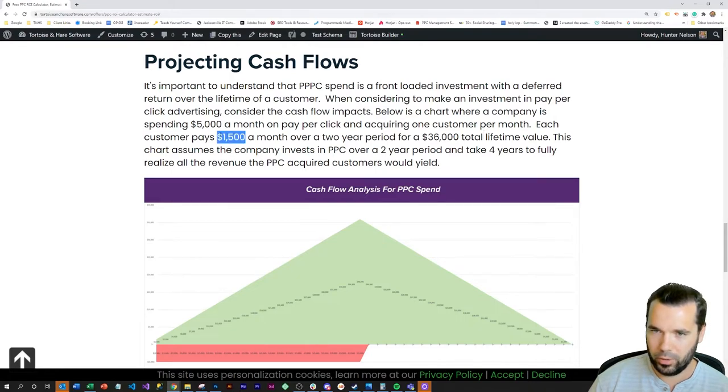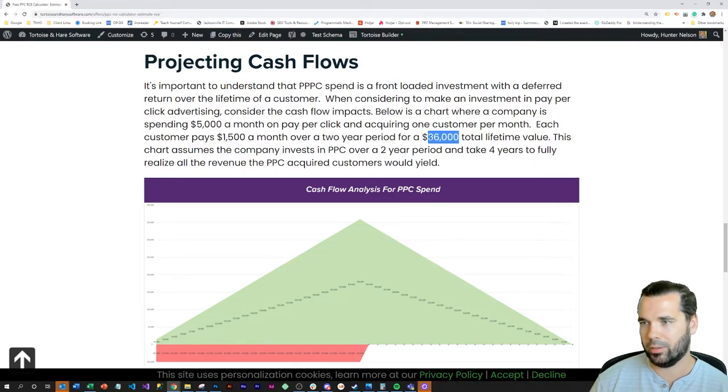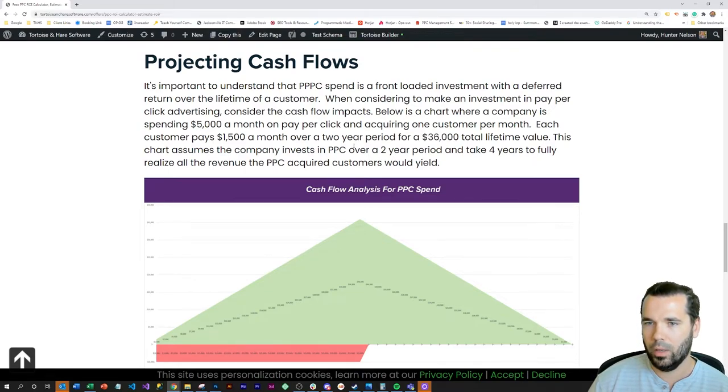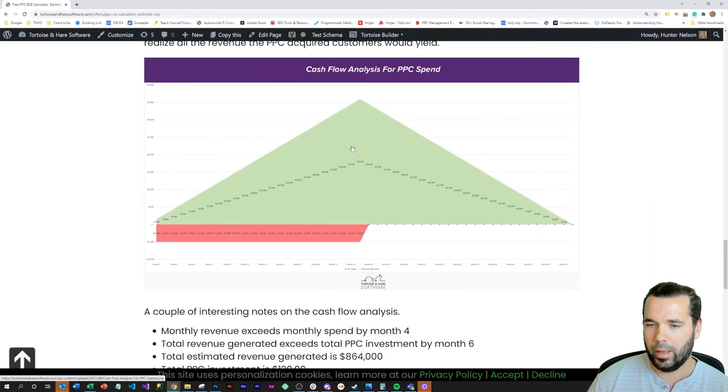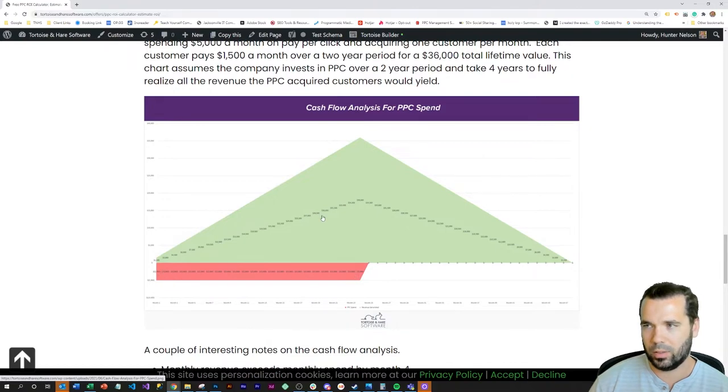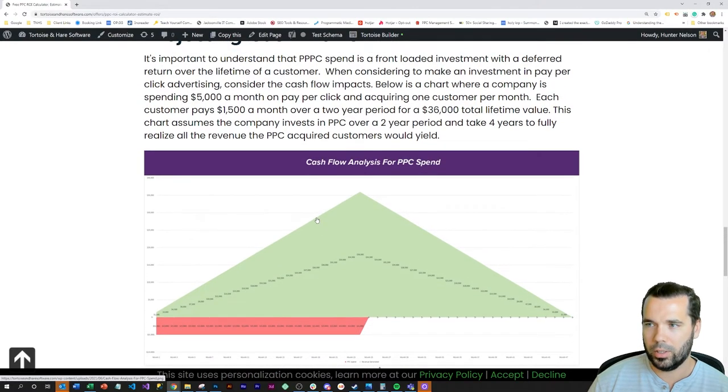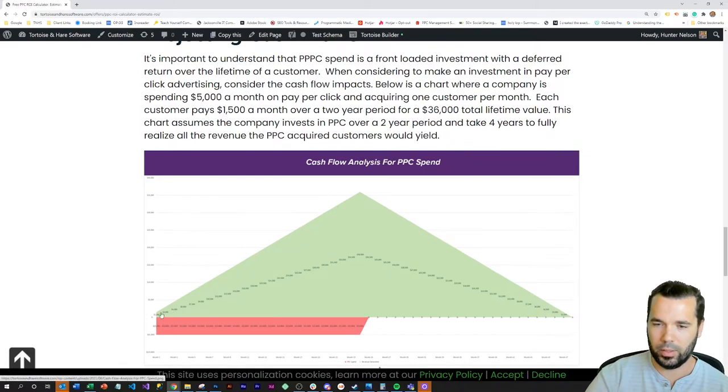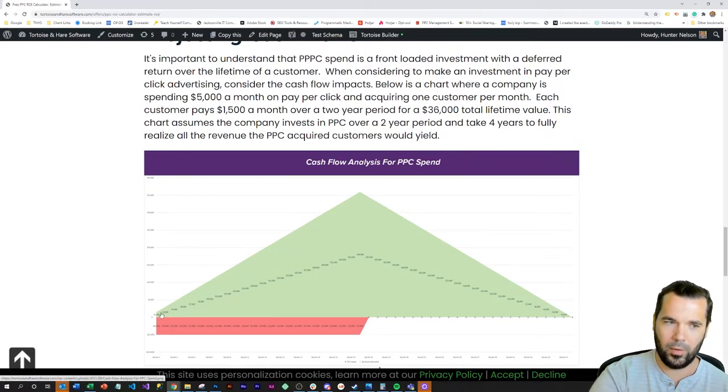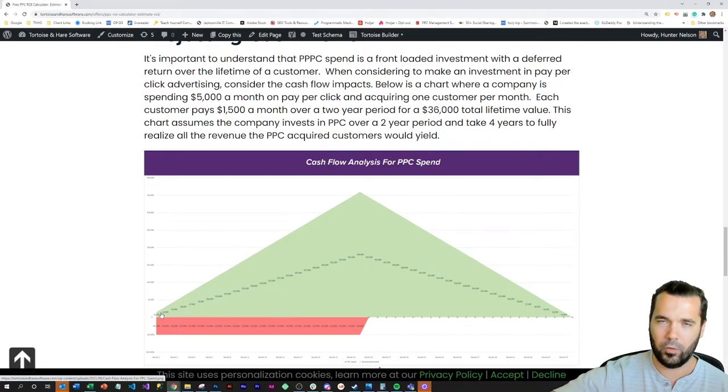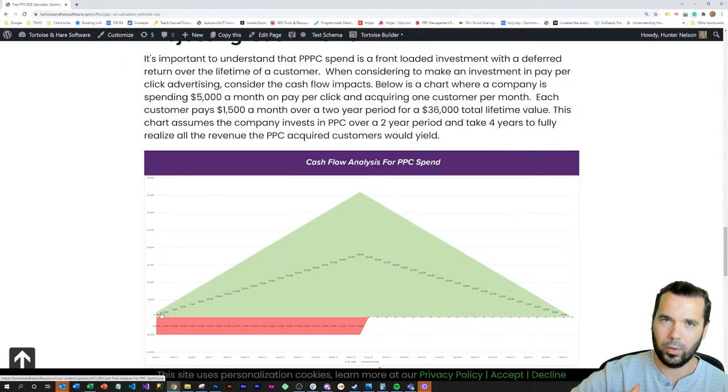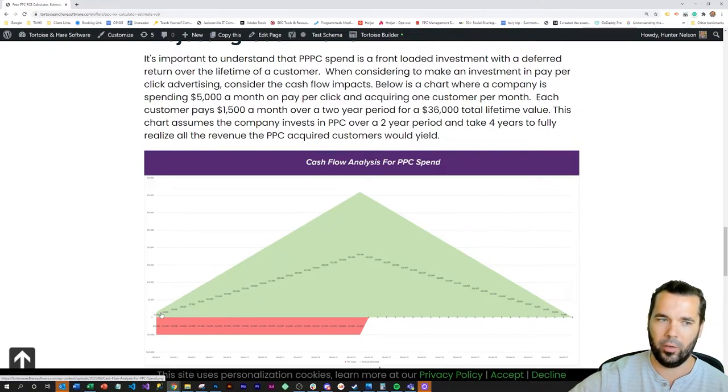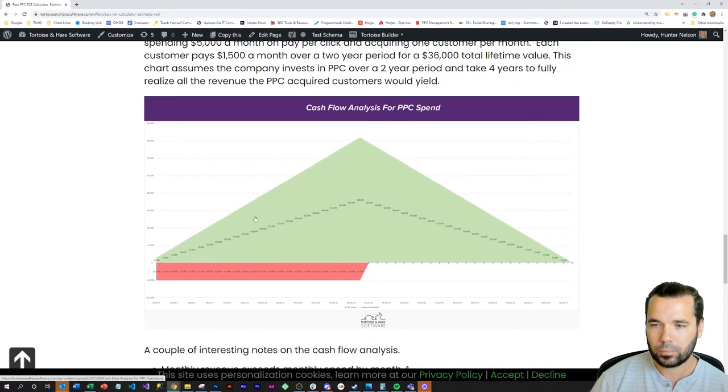$1,500 a month over a two-year period for a total $36,000 customer lifetime value. Basically forecasted out the revenue earned based with the expense. So let's say that they're advertising over a two-year period, but these customers pay $1,500 a month for a forward-looking time period. The customers acquired will actually take full years to fully realize all the revenue earned from the campaign.